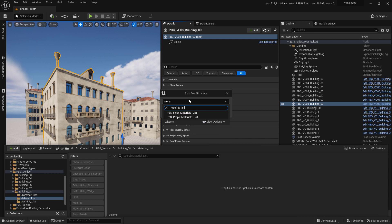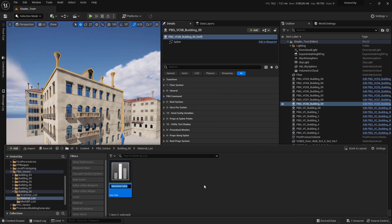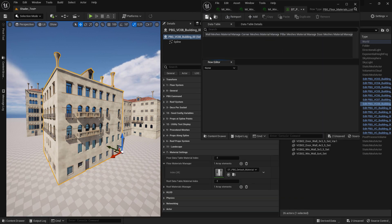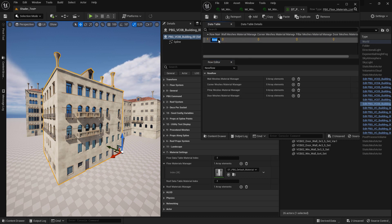Select 'PBG Floor Material List' and call it 'TT PBG Floor Material List'. Double click to open it, click on the plus to add a new row, and call it 'Floor Material'.